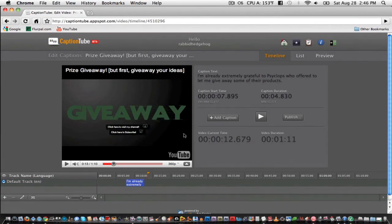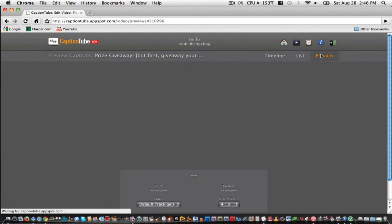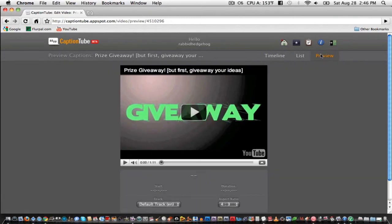Continue doing this until your entire video is inscribed with captions. When you're all done, you can click on the Preview button and preview the video with the captions below it.